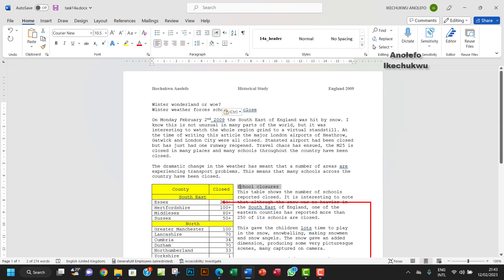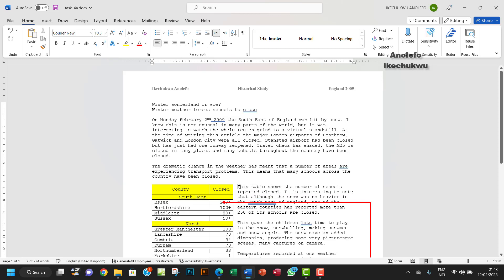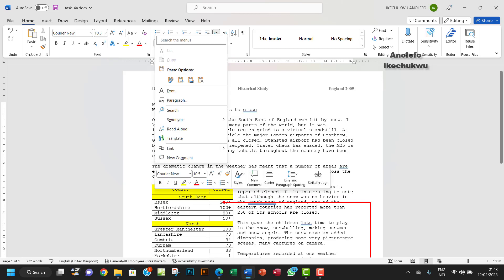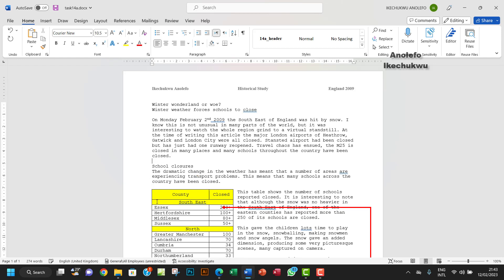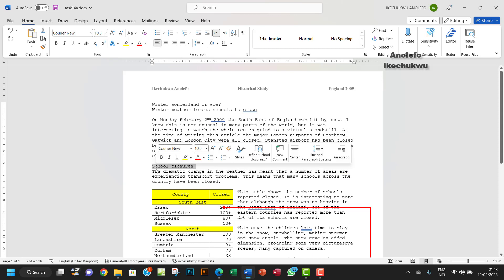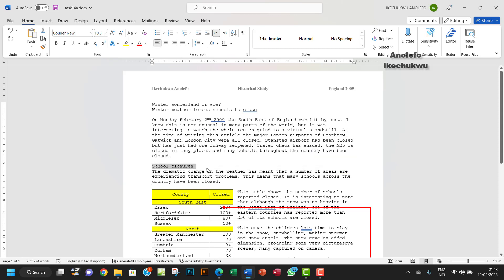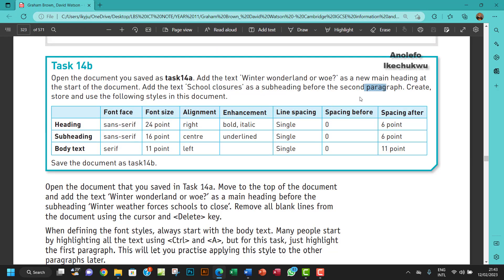I'm going to copy this one here — let me cut it as a matter of fact — and then paste it right here. I've copied the subheading and pasted it just before the second paragraph.